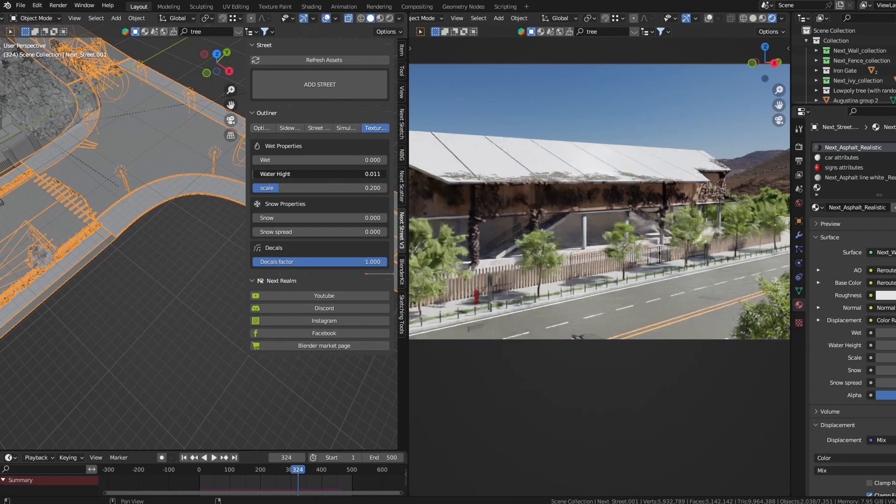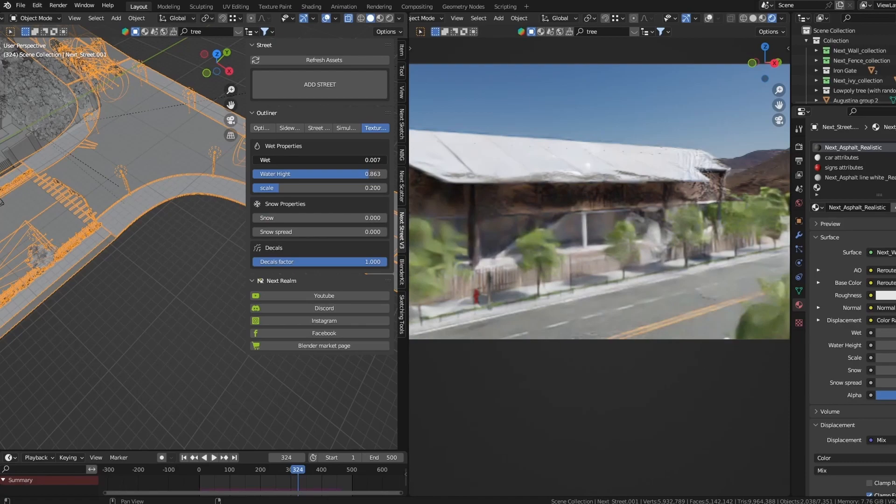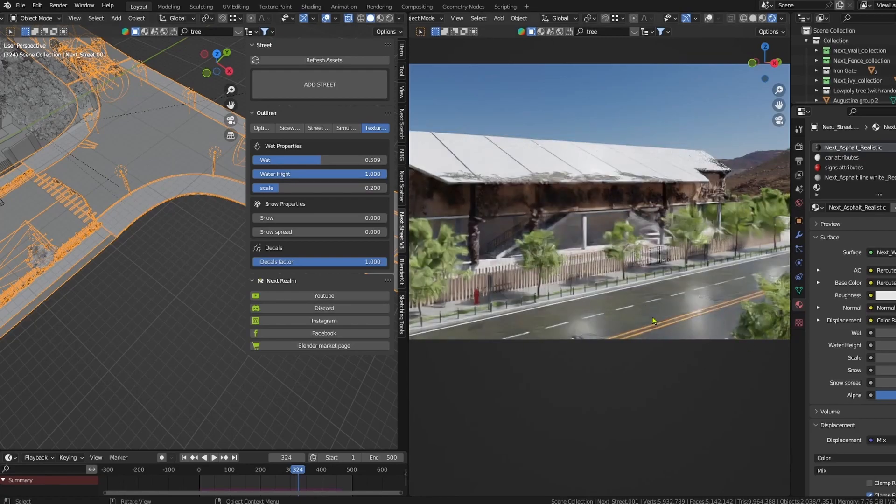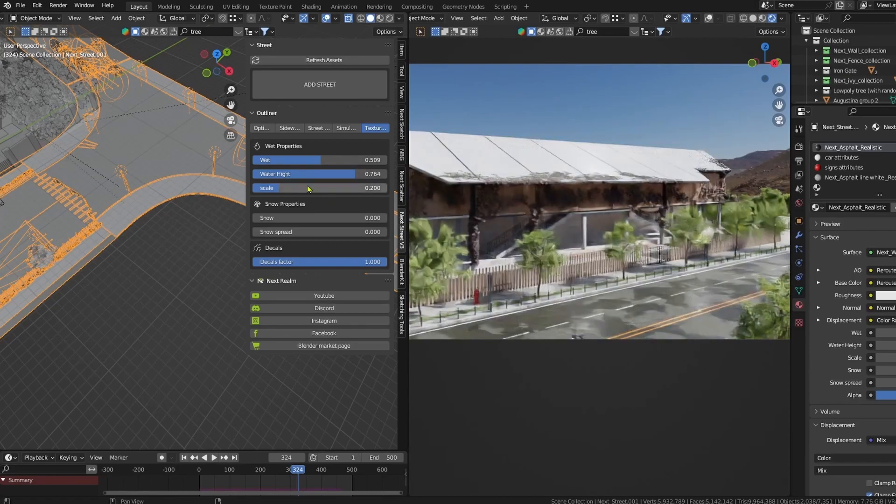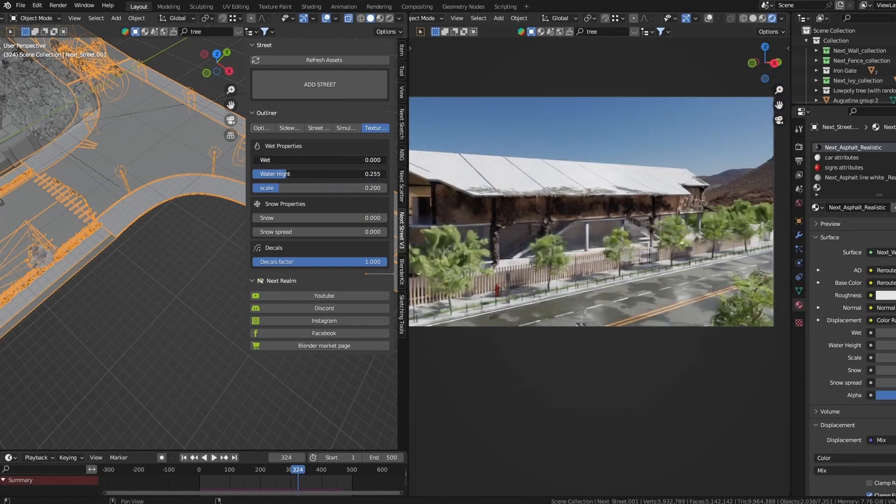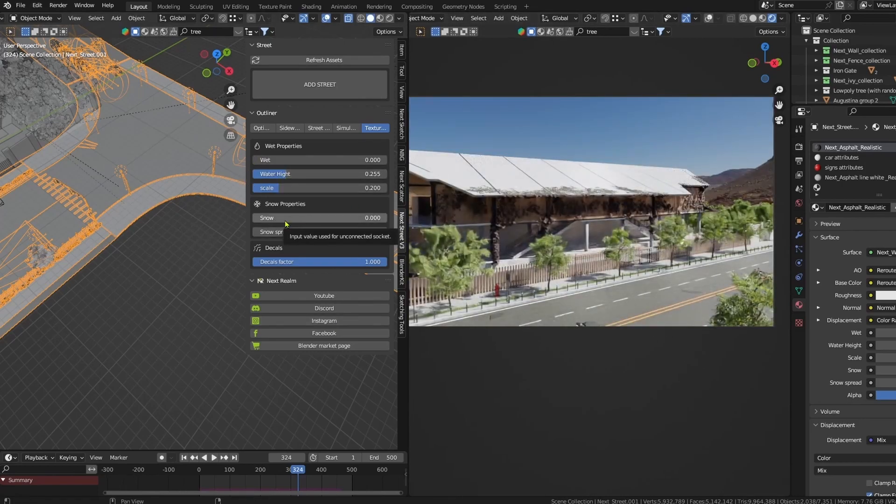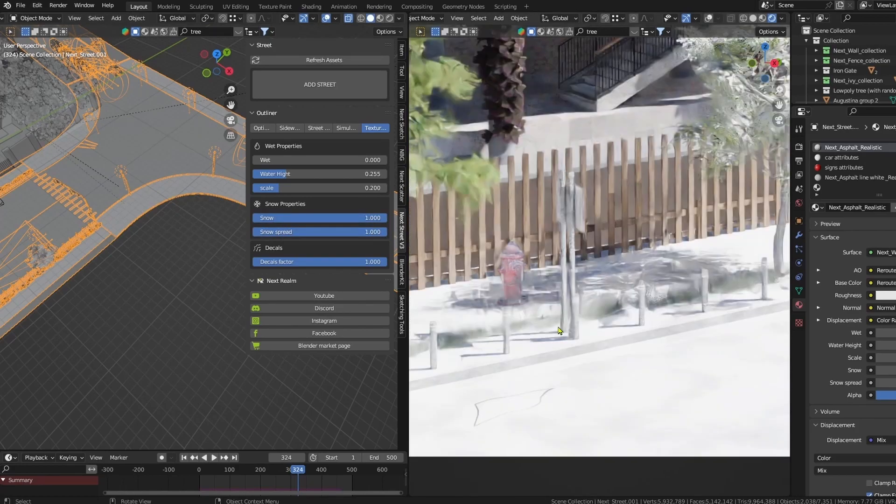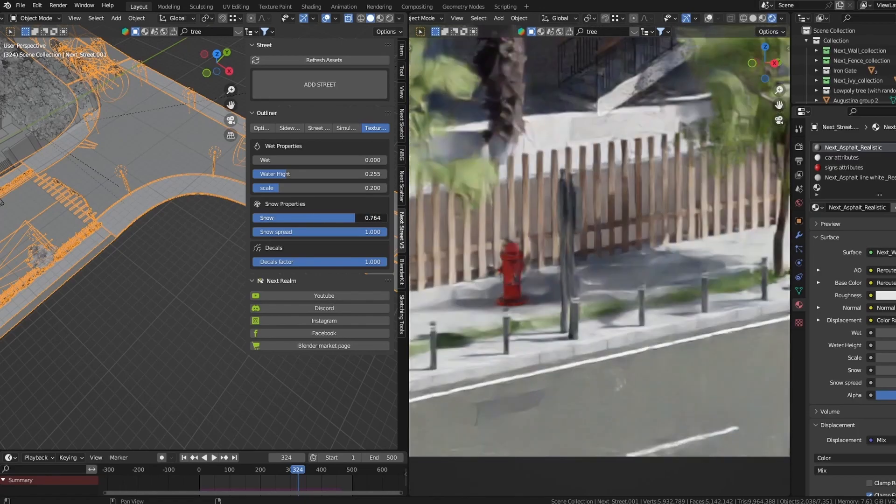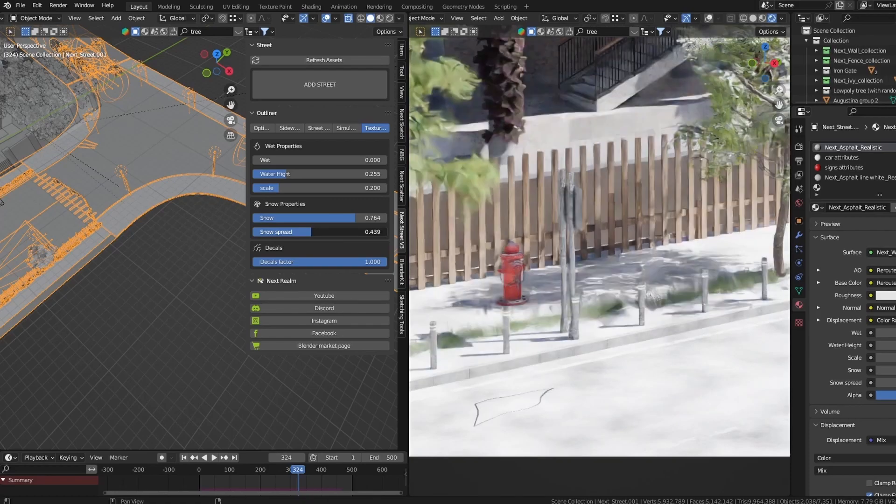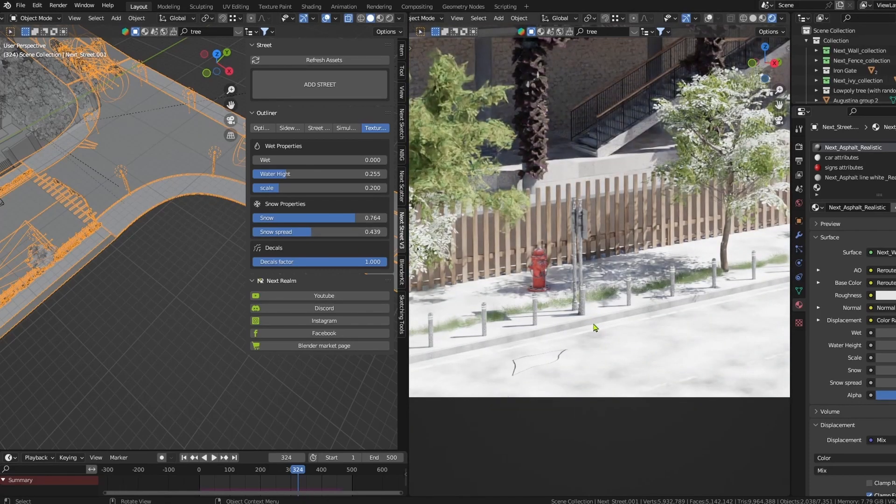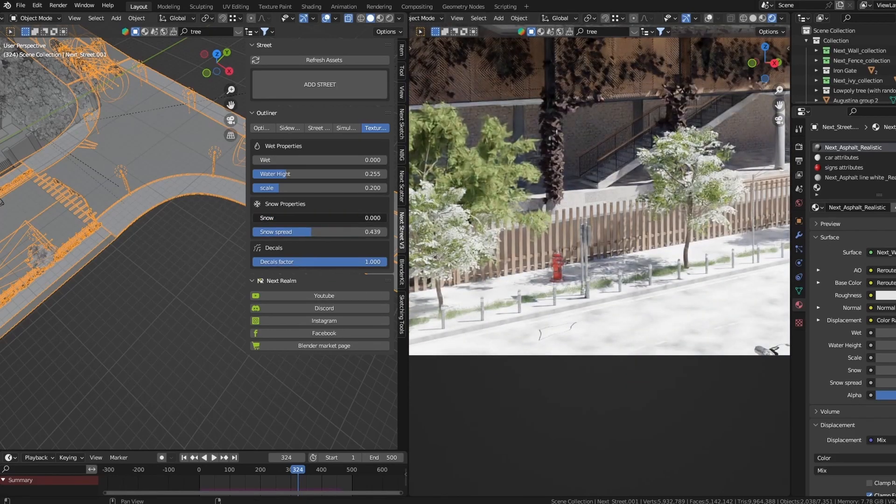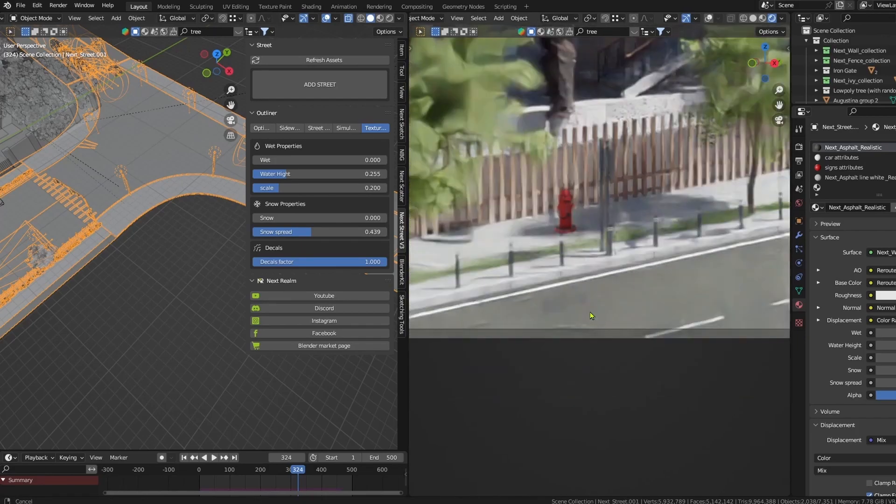Now for the texturing, I can make it wet a bit if I increase the water height. As you can see here, it's getting wet, the street is getting wet. I can increase the water height scale. But I think for this scene it's not right to have it wet, so I make it dry. And also just to know, we can make it snowy. I can decrease the snow, I can increase it.